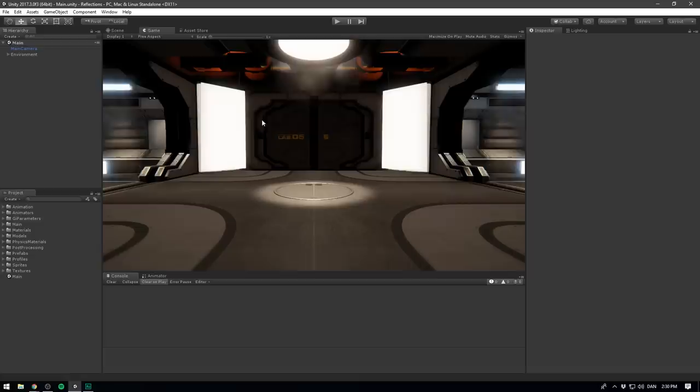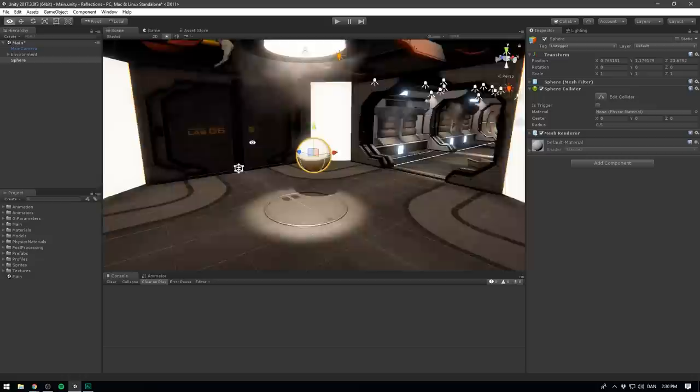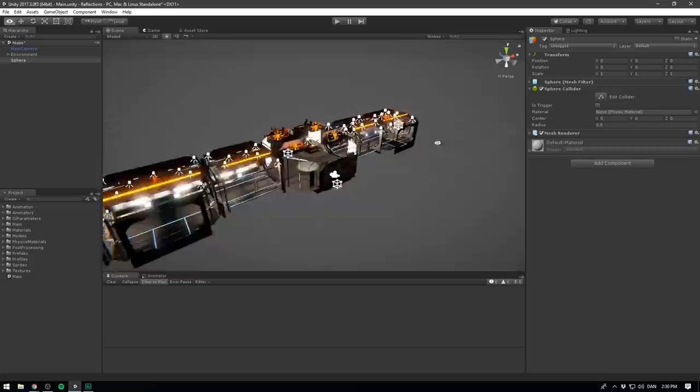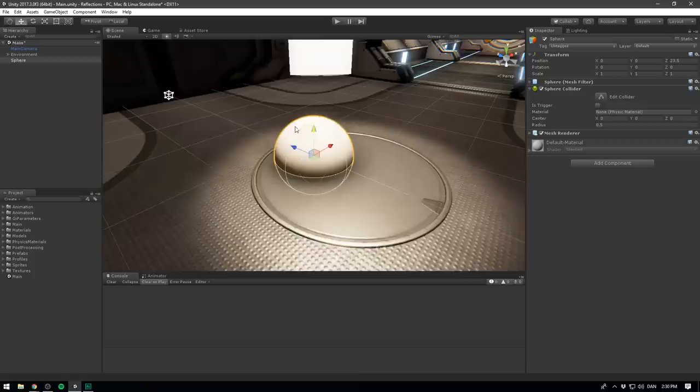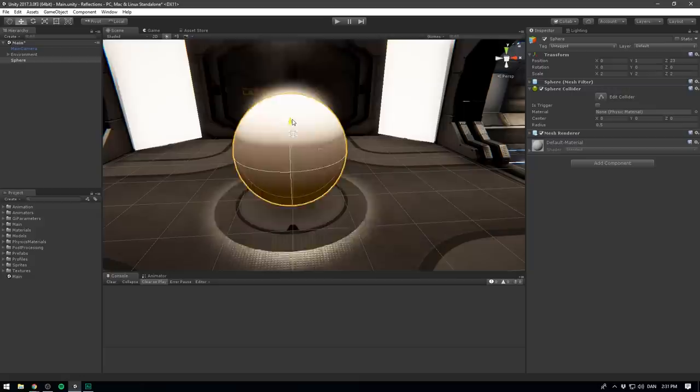We can see this if we right click in the hierarchy and create a 3D object and select sphere. Now we want to reset the position of our sphere, so let's right click and hit reset. Let's hold down control and drag it to the center of our level. Let's hit F to focus on it and I'm just gonna place it somewhere around here and maybe also size it up a bit.